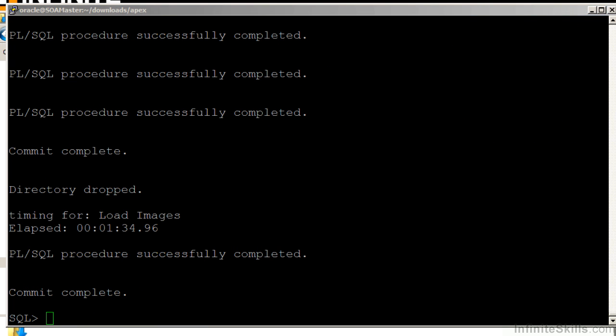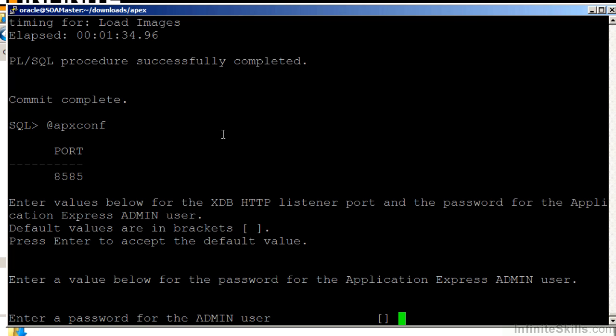Now that that script's complete, we have two more steps to go, and we should be ready to use our new Apex environment. We have to run a script called APX CONF. That's going to do some basic configuration of our Apex environment.